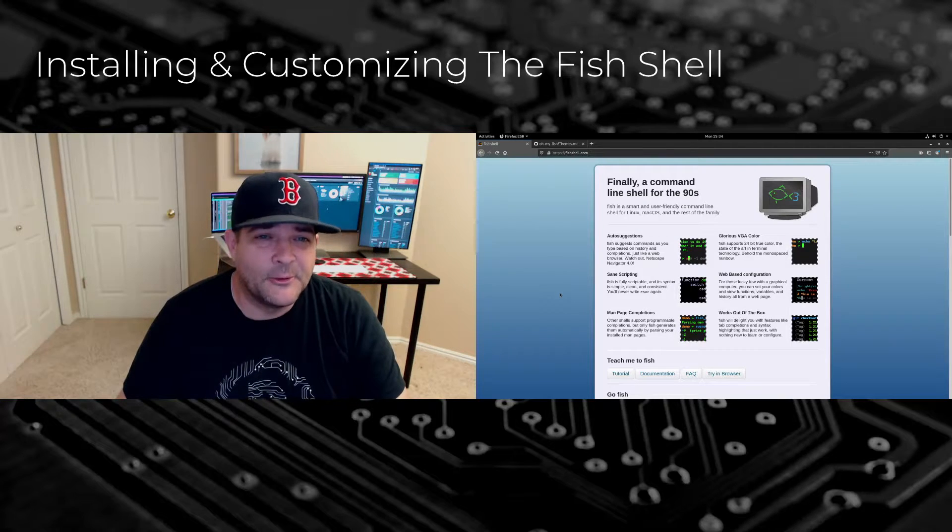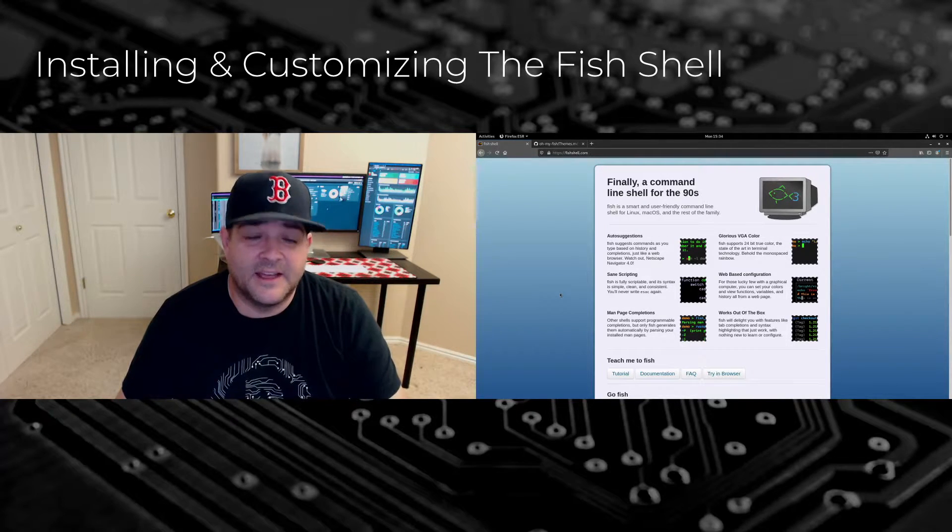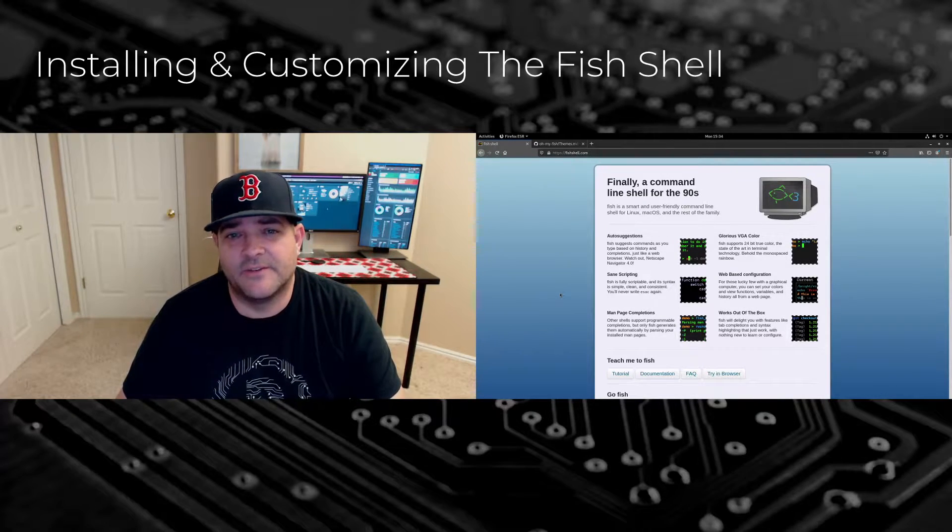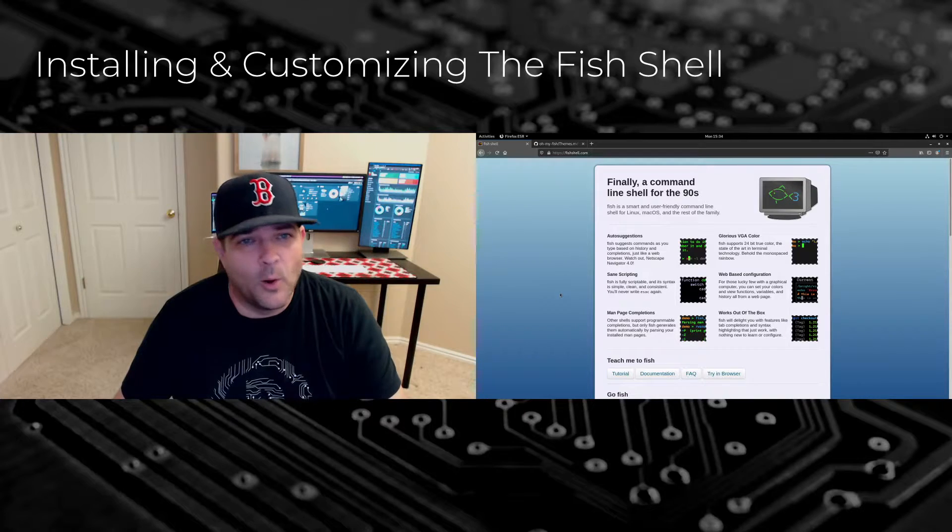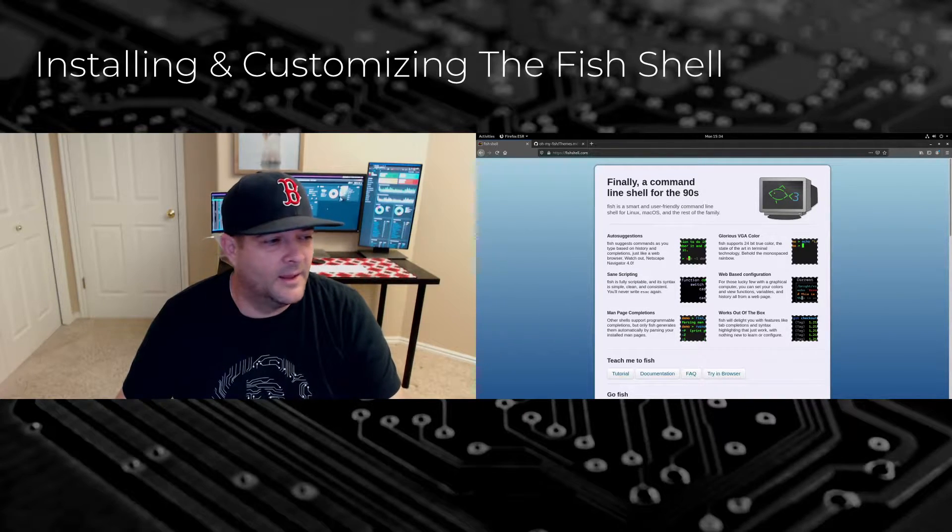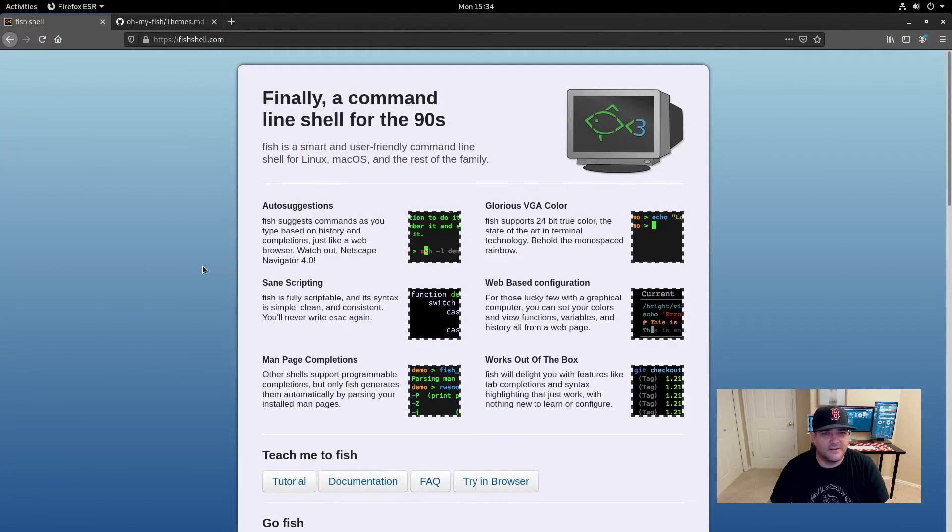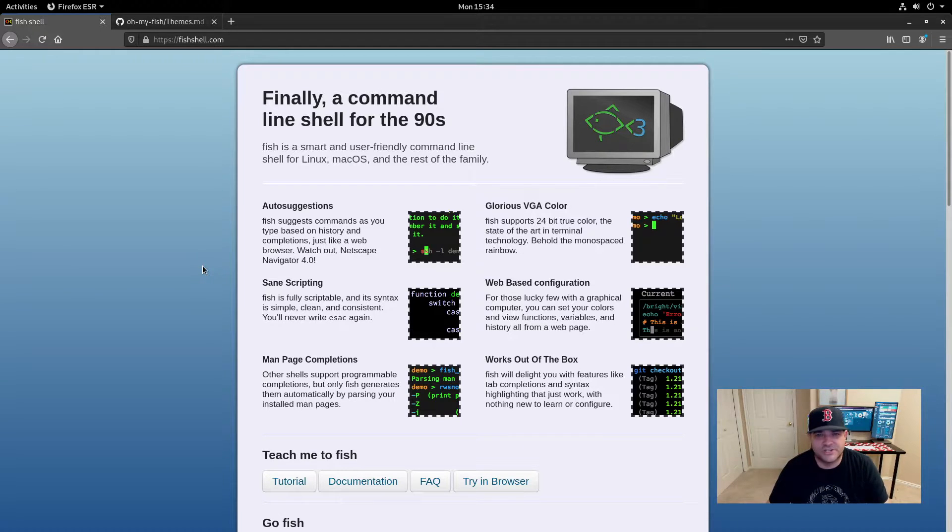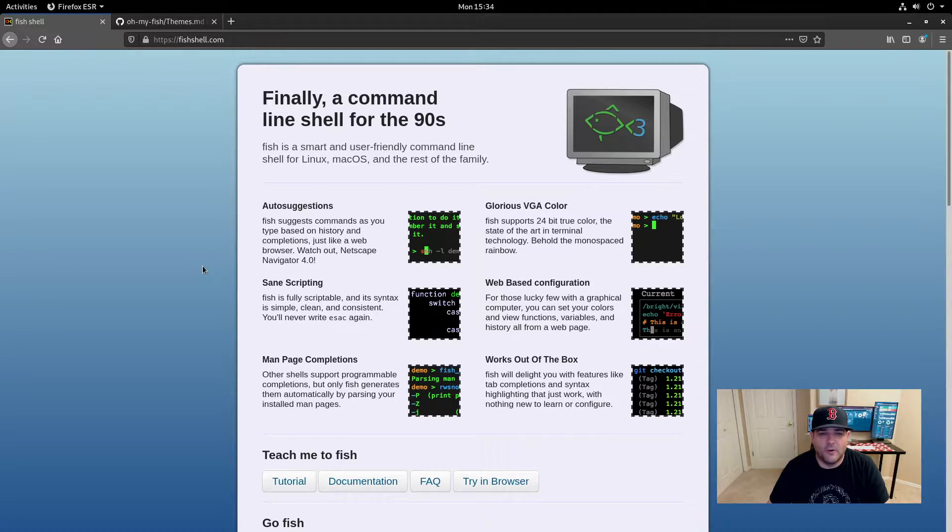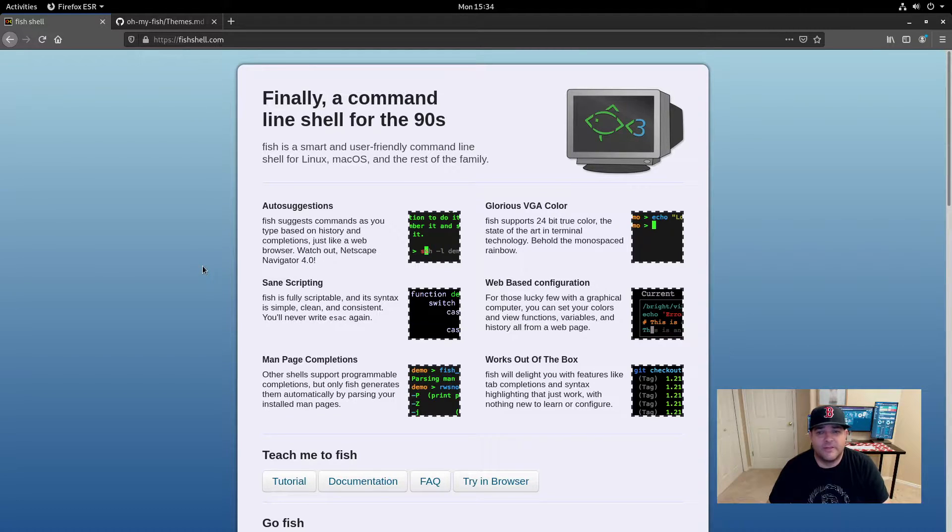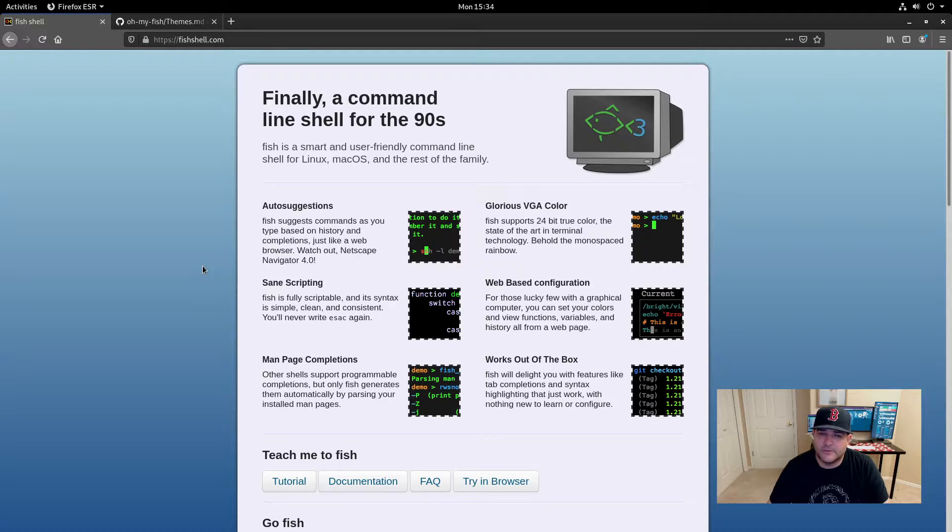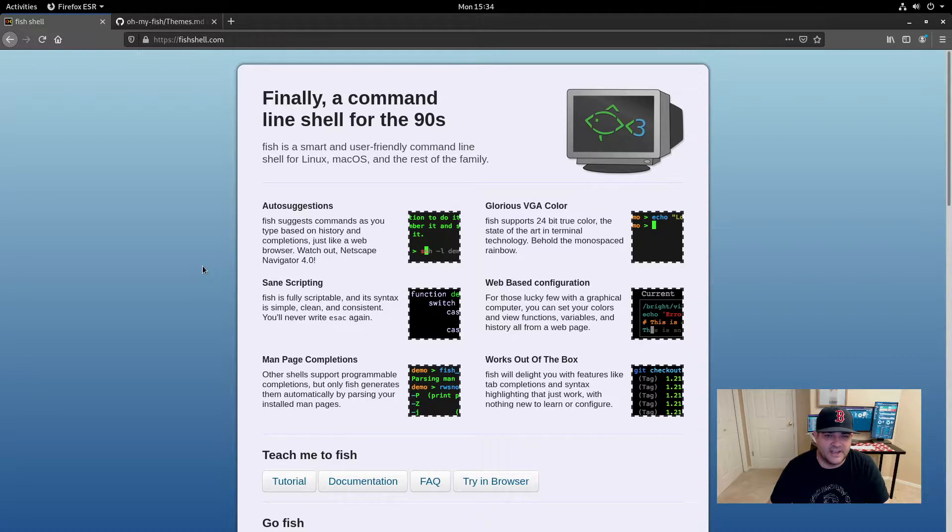Today we're going to be taking a look at the installation and customization of the fish shell. What is the fish shell? Well, first of all, it's a newish shell over bash or zsh for that matter that has some customizations and some pretty cool features that you may want to check out.